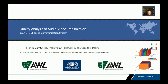Good evening! My name is Monika Zamoyska. I am a second-year student of Milici University of Land Forces from Wroclaw in Poland, and today I would like to talk about quality analysis of audio-video transmission in an OFDM-based communication system.